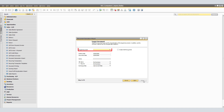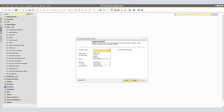In the Target Document window, we will specify the document type and the characteristics of the target documents. Note that in each wizard run, you can choose only one target document type. Under Target Document, specify a document type by clicking the arrow and choosing one of the following: Sales Order, Delivery, Returns, or AR Invoice. For our example, I will select AR Invoice.